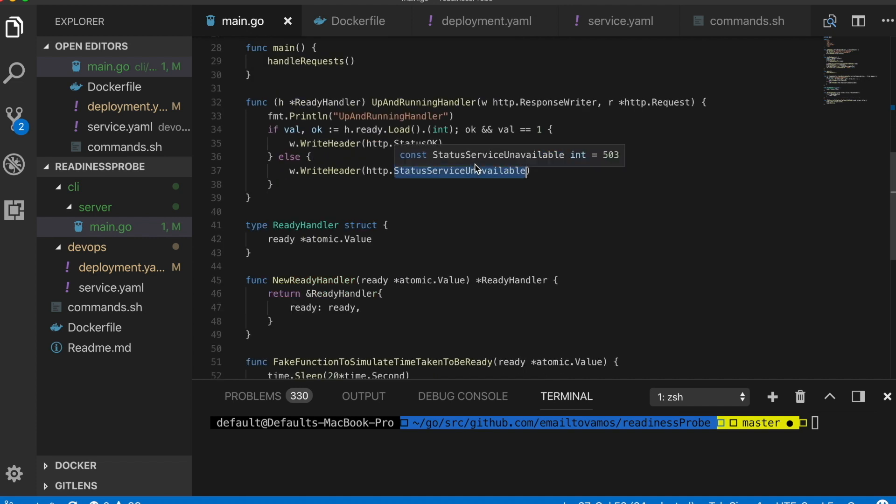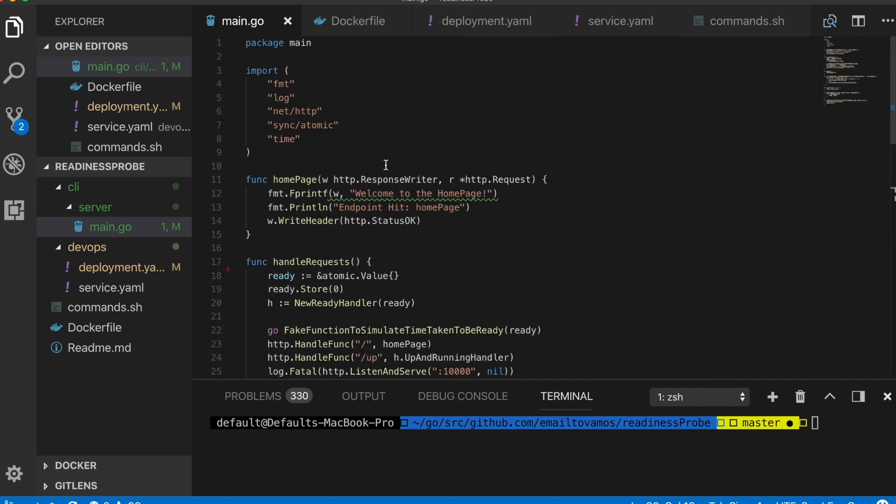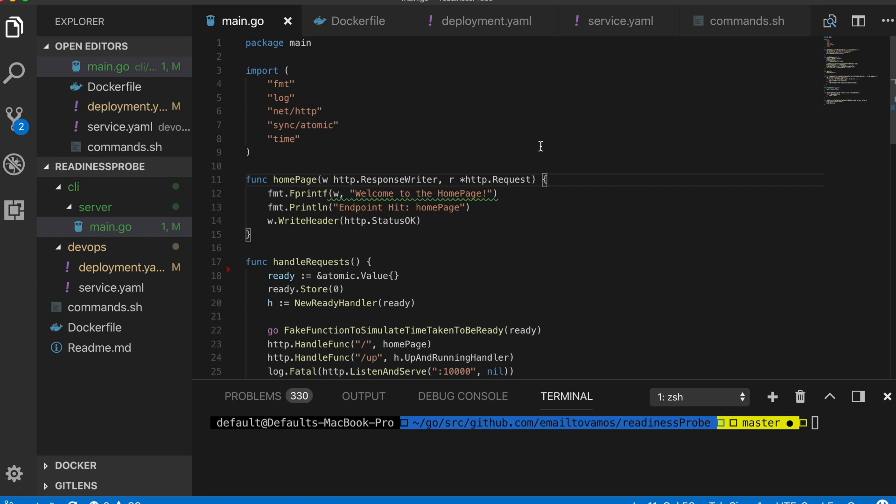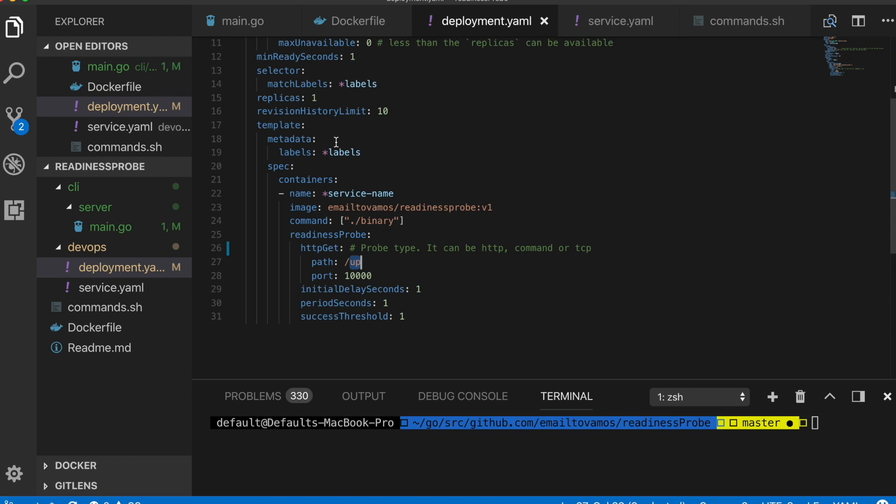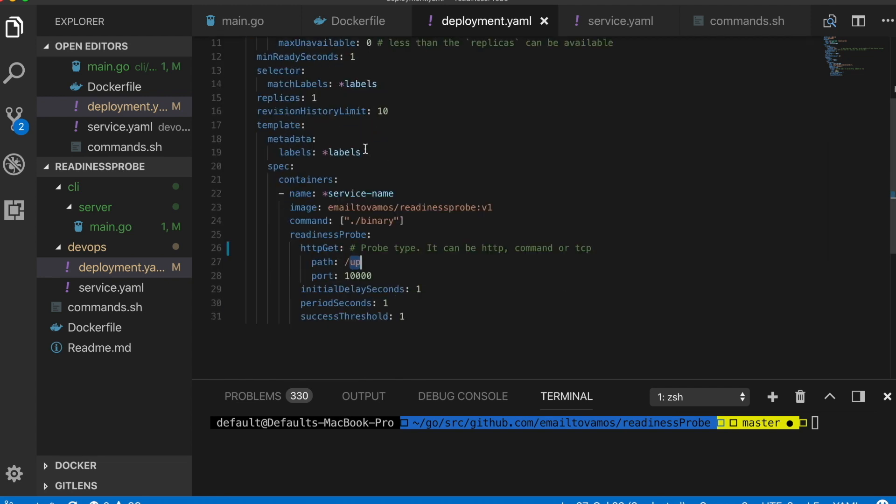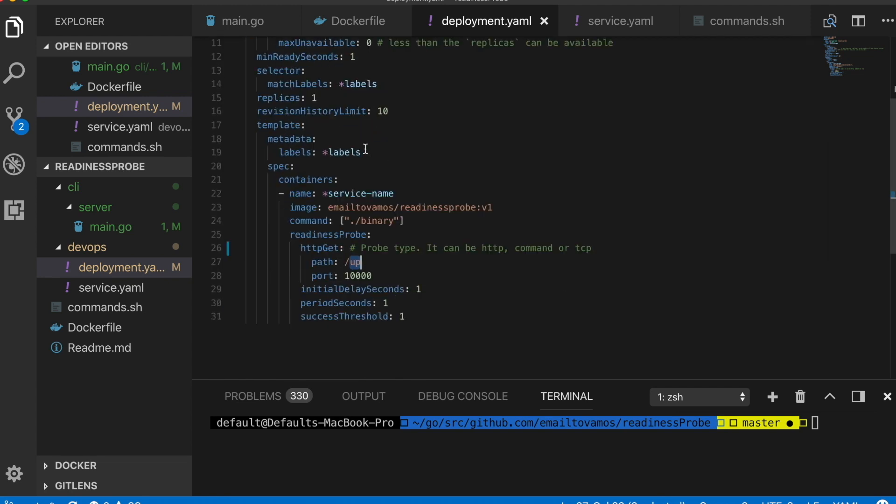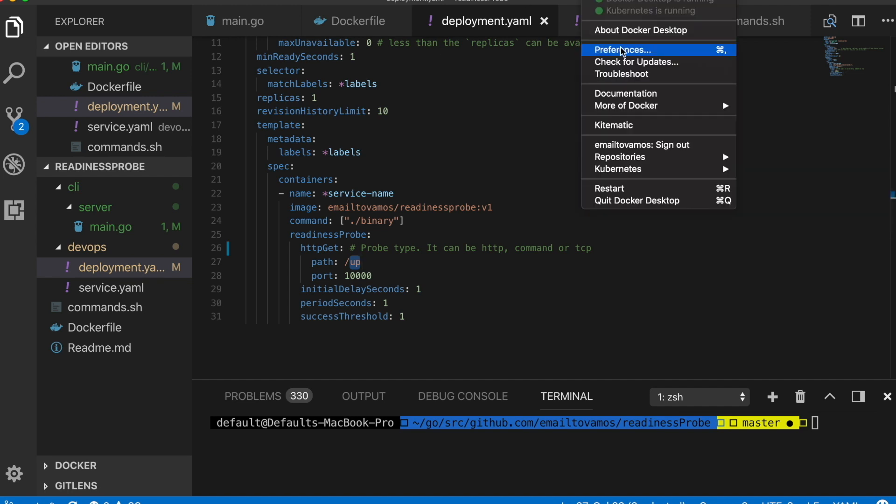This is one of the simplest end-to-end examples to show how the readiness probe works. What I'm going to do is go through all the steps which is first we create a Docker image of this application, then we push the Docker image to Docker Hub. I'm assuming you know what is Docker Hub. It is basically a registry of Docker images so that you can pull the images and run it as container whenever you want.